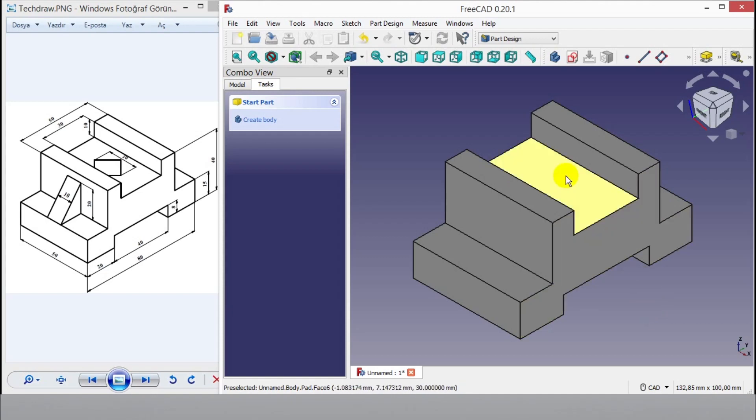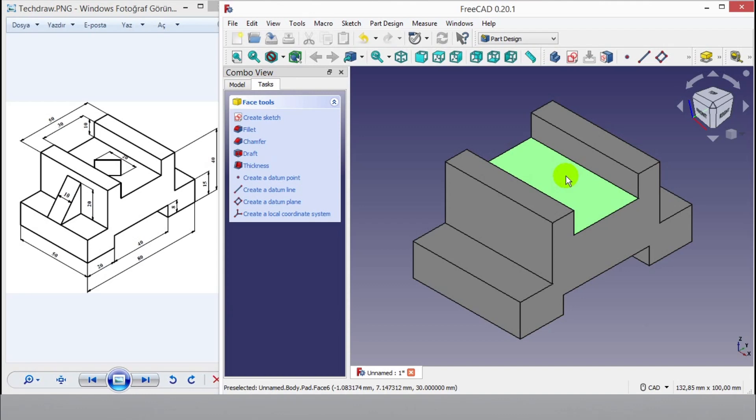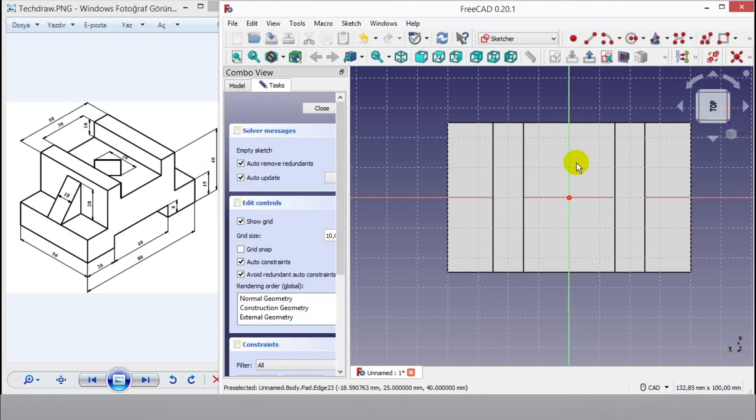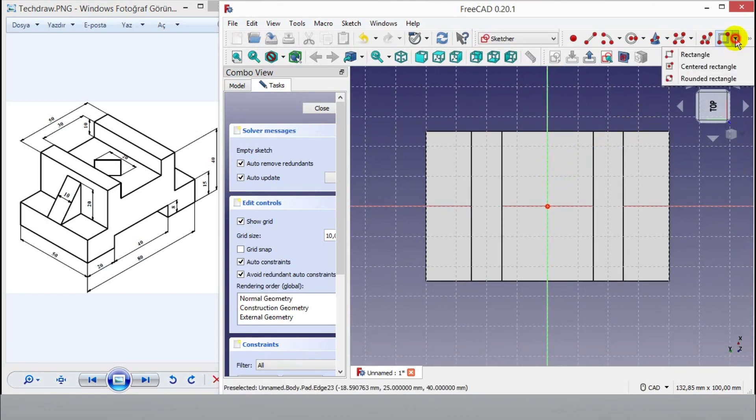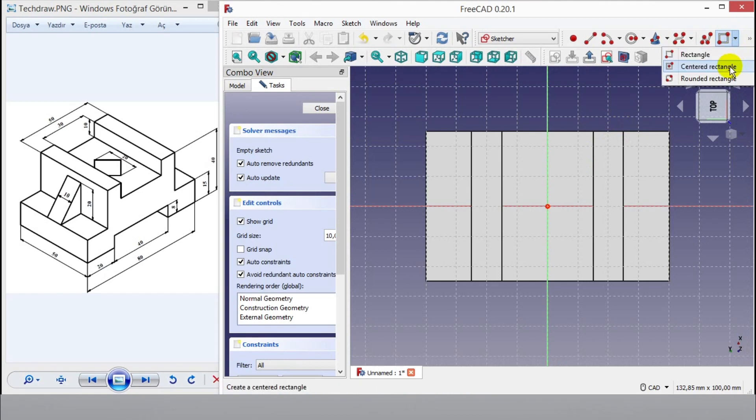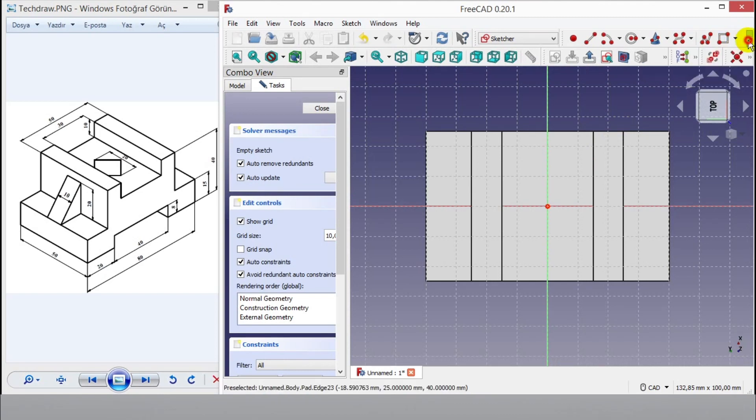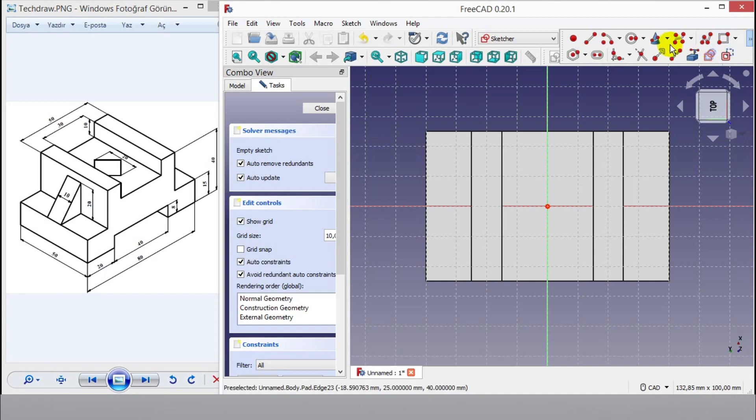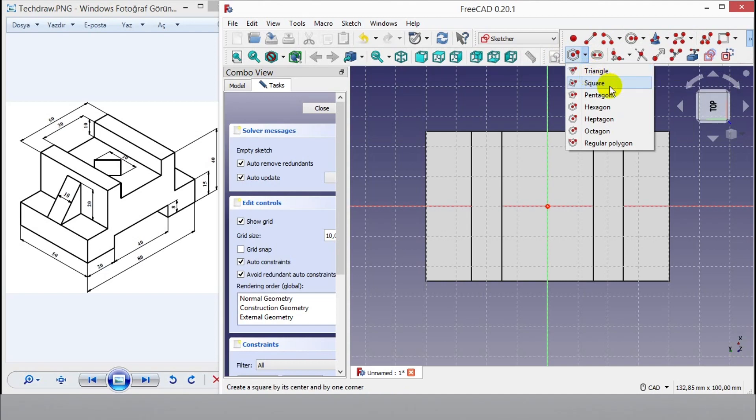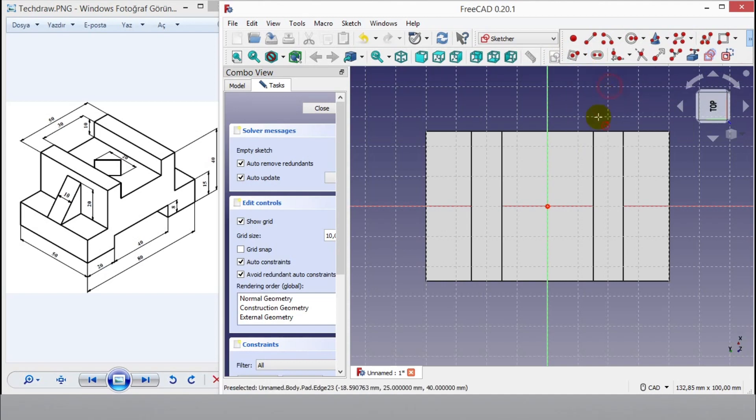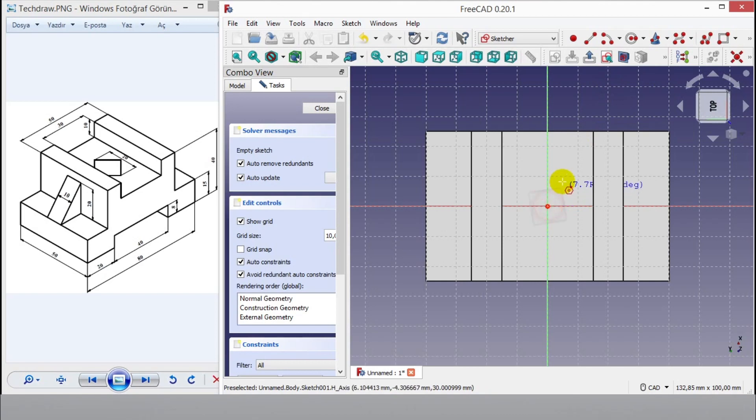Now click middle top face and click sketch button to draw square. Now I click square button from top panel and draw square to middle point of sketch. Then I enter dimension.